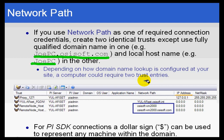One more thing: if you are doing SDK-based connections, if you put a dollar sign in the machine name, that basically means it will match any machine name within that domain.